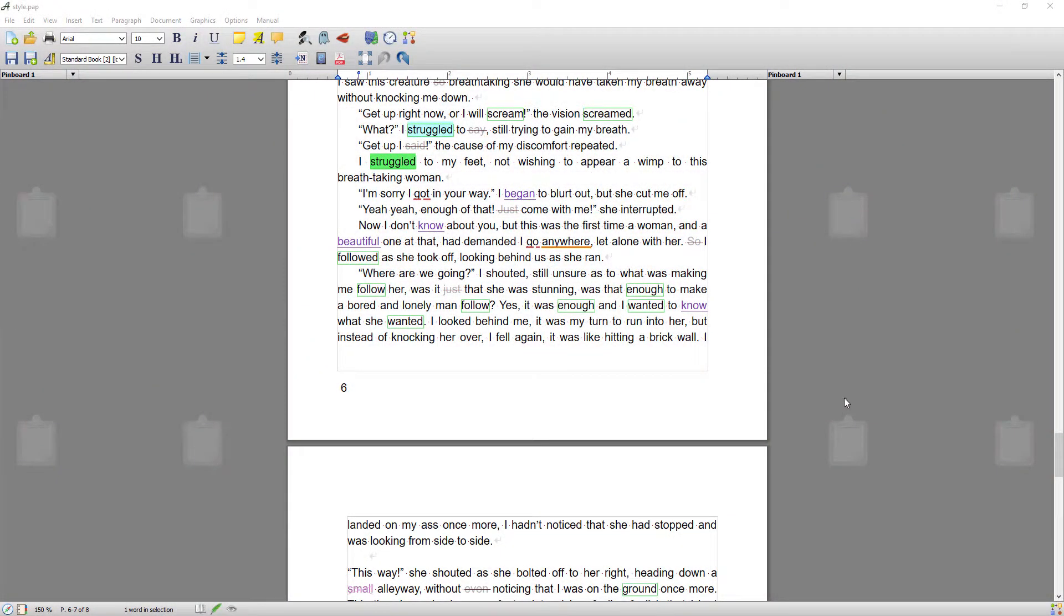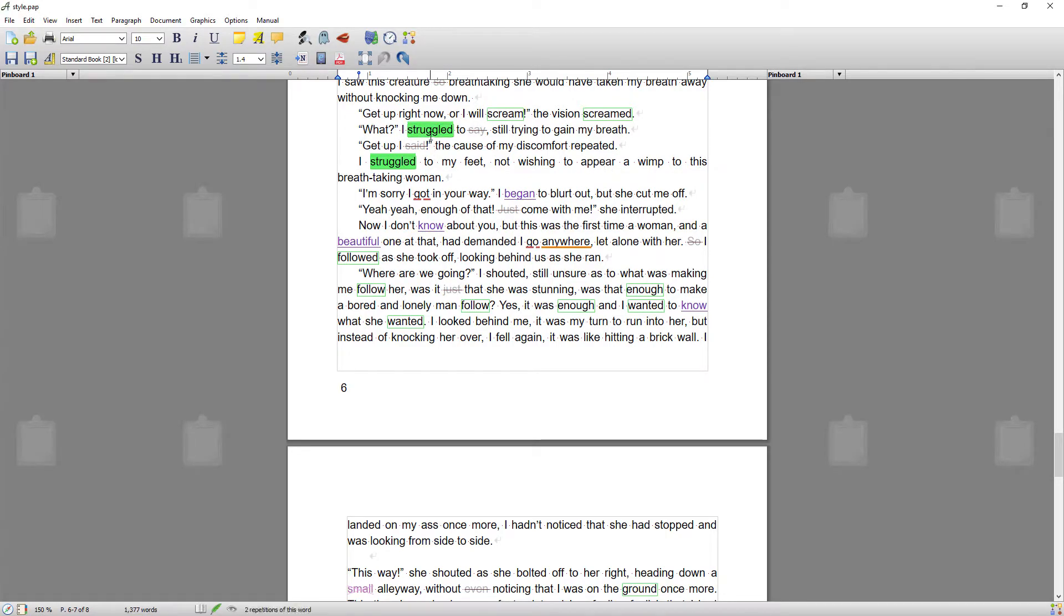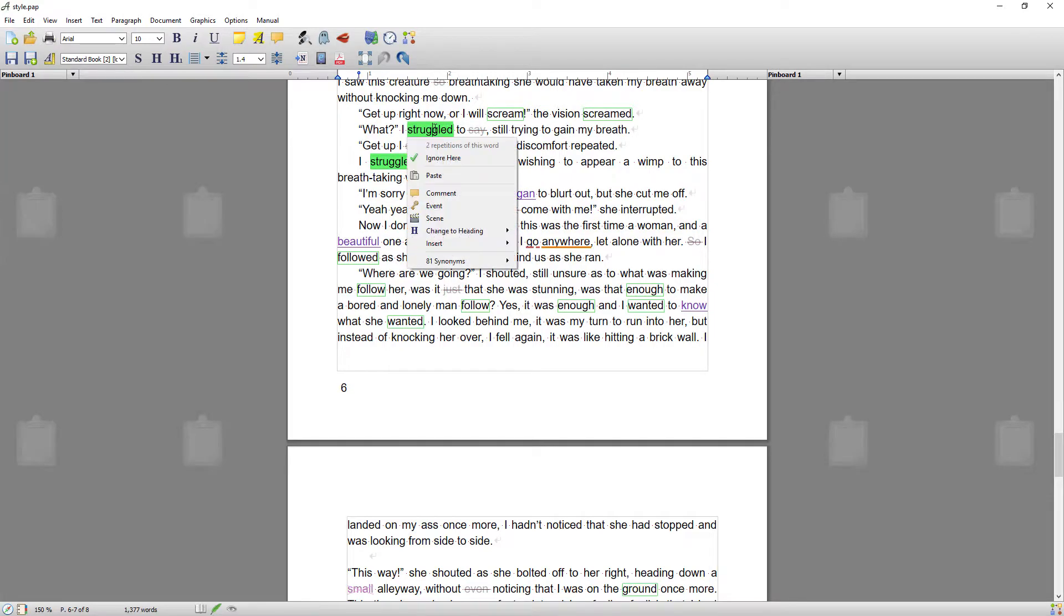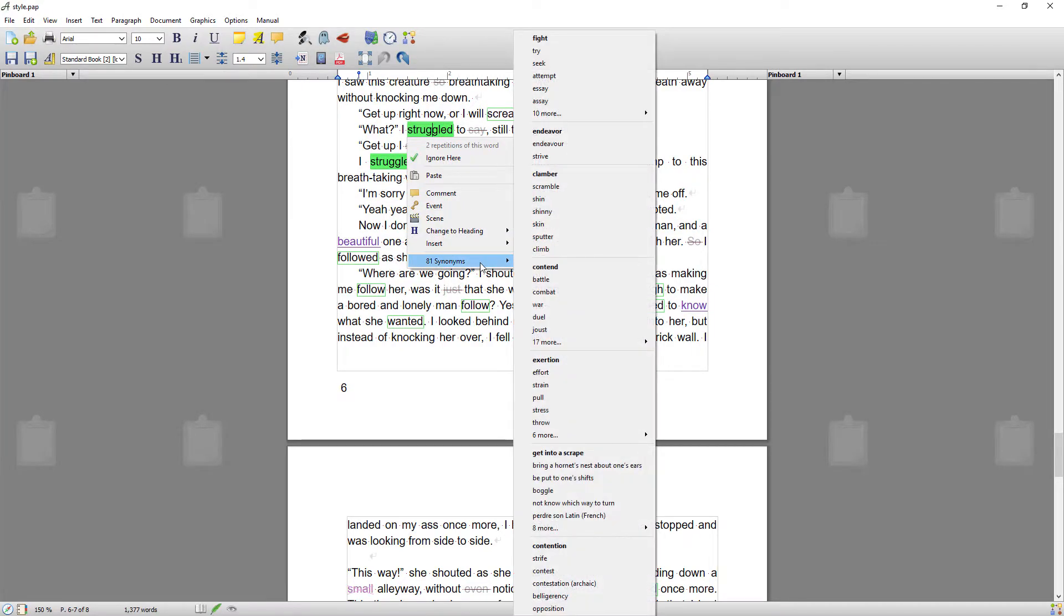All I've got turned on at the moment is style analysis, and that's to show word repetition, which the thesaurus is really good at helping you with. To open the thesaurus, you would right-click on the word you want a synonym for and come down to synonyms.